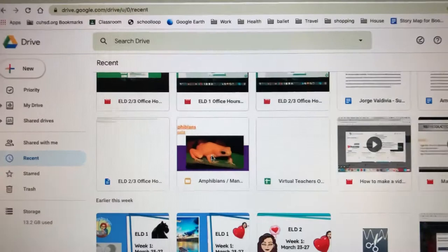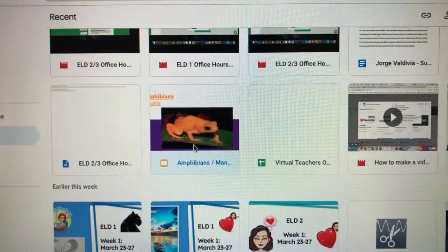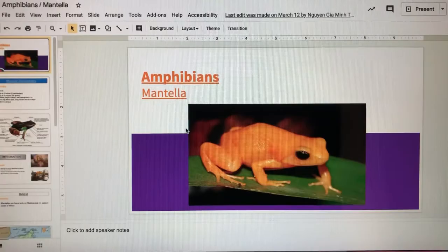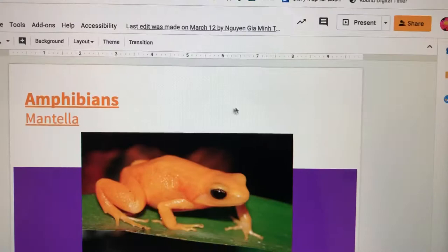Here's a report on amphibians — I want to record myself reading this report online. I have to click Screencastify before I click Present.